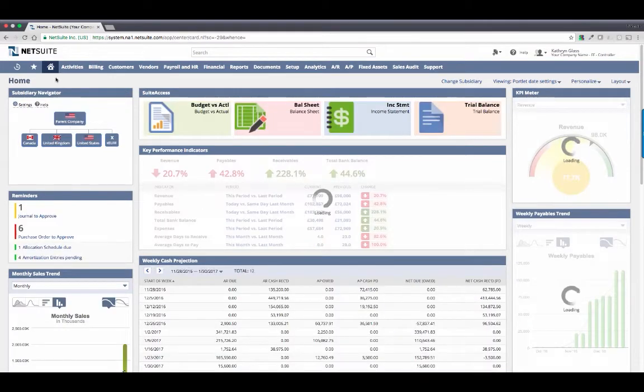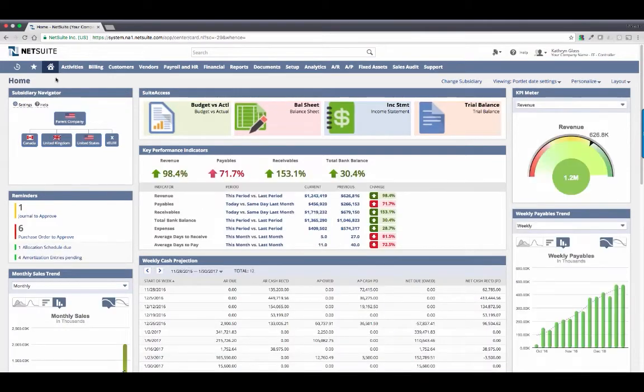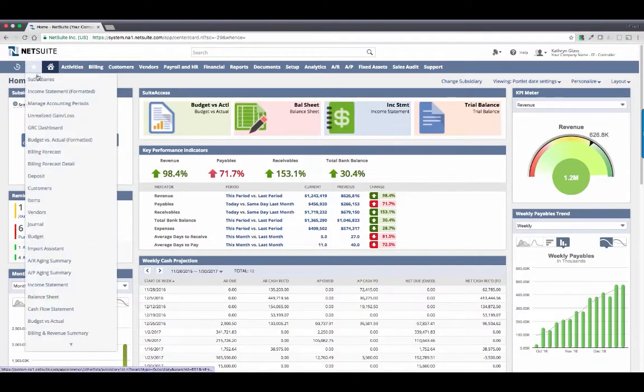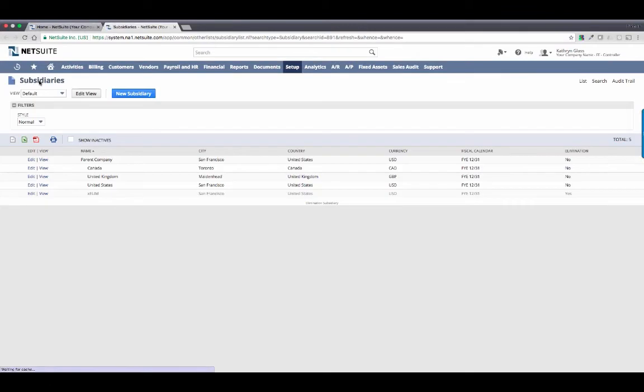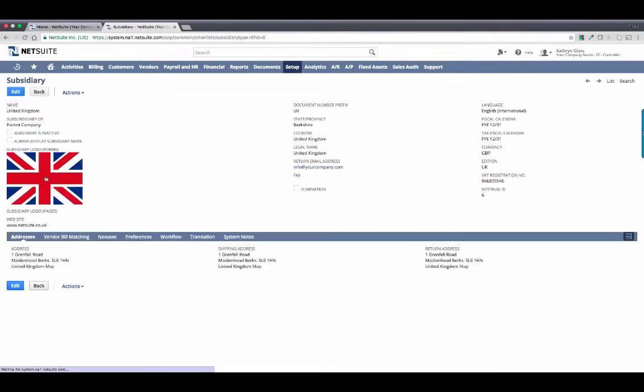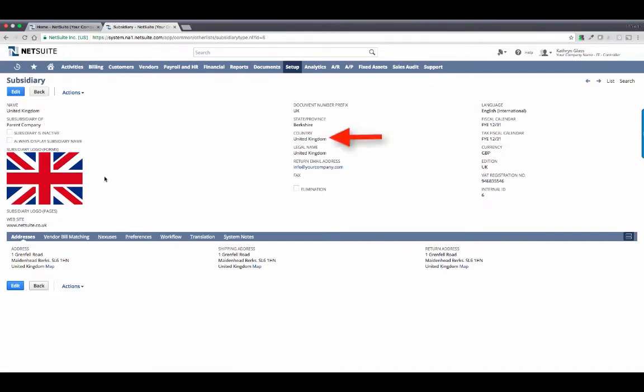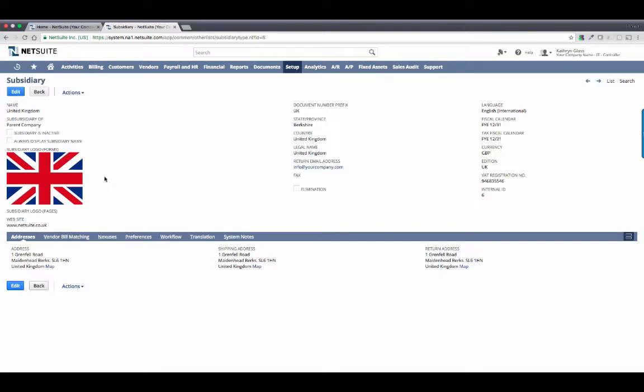When my company decided to expand to Europe, I was amazed at how quickly NetSuite enabled us to do so. At the most basic level, all my team needed to do was to create a new subsidiary and define a few key things, such as the company name, where it fell in the legal structure, the country to define tax nexus, the base or functional currency, and the fiscal calendar. Once that was done, we continued to use our existing chart of account structure, along with all of our other GL segments, which really streamlined our reporting and unified our global operations.